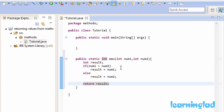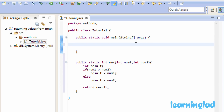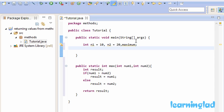Now we're going to call this method from our main method. I'm going to create variables: n1 initialized to 10, n2 initialized to 20, and another variable called maximum. We're going to call the max method, passing n1 and n2, and the value returned by max will be stored in the maximum variable. So: maximum = max(n1, n2). The value of n1 will be copied to num1, and n2 will be copied to num2.